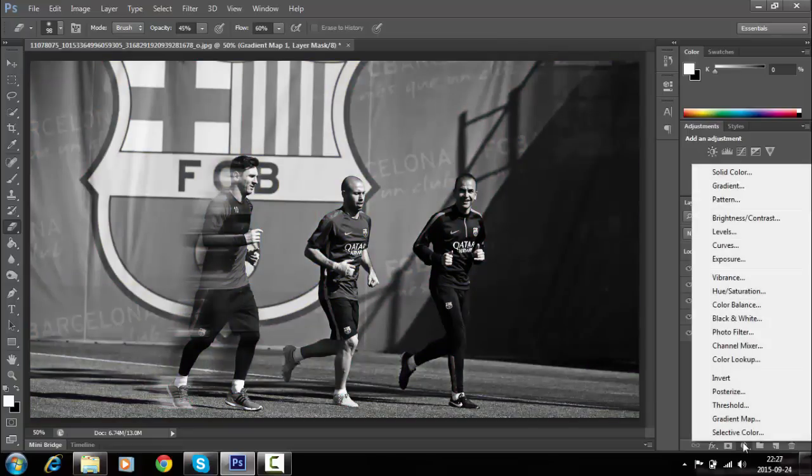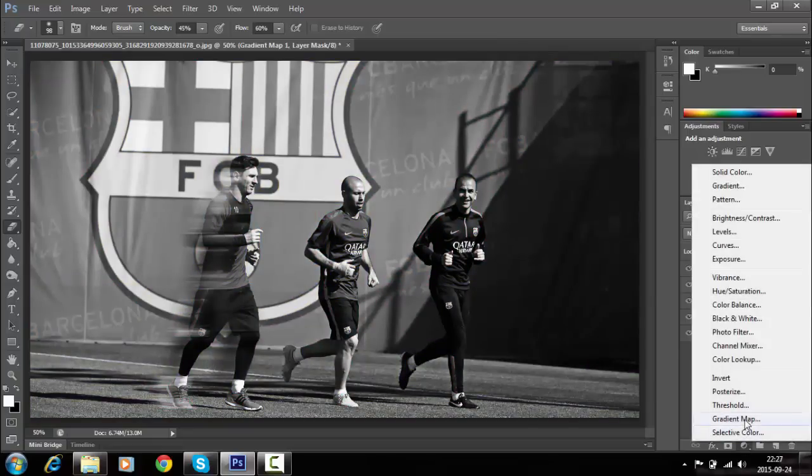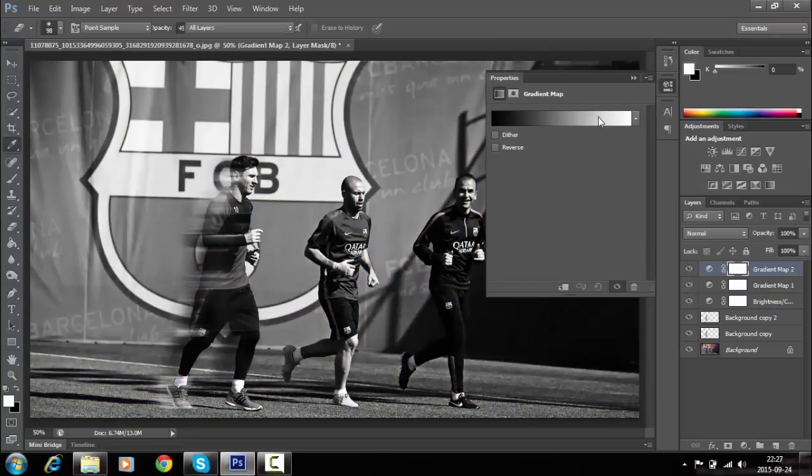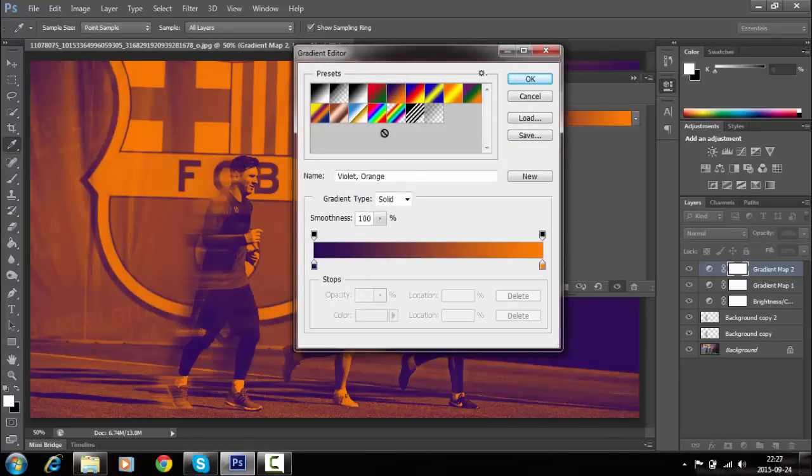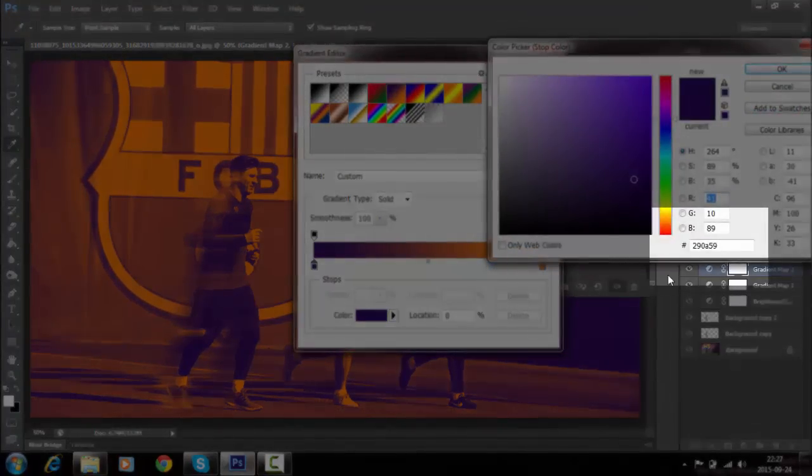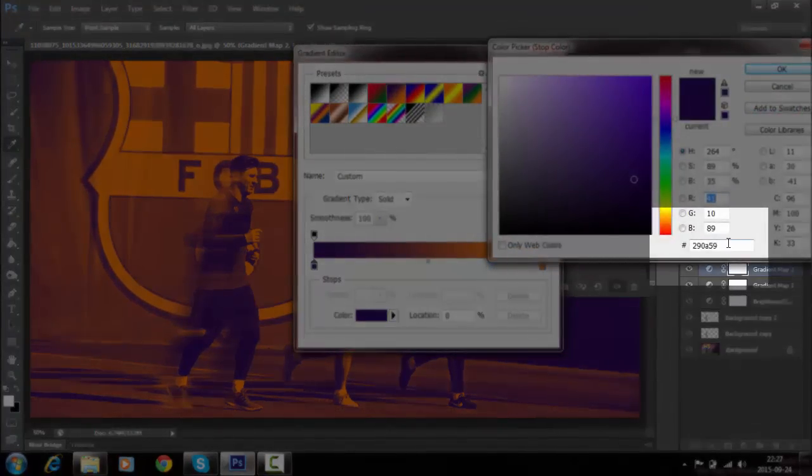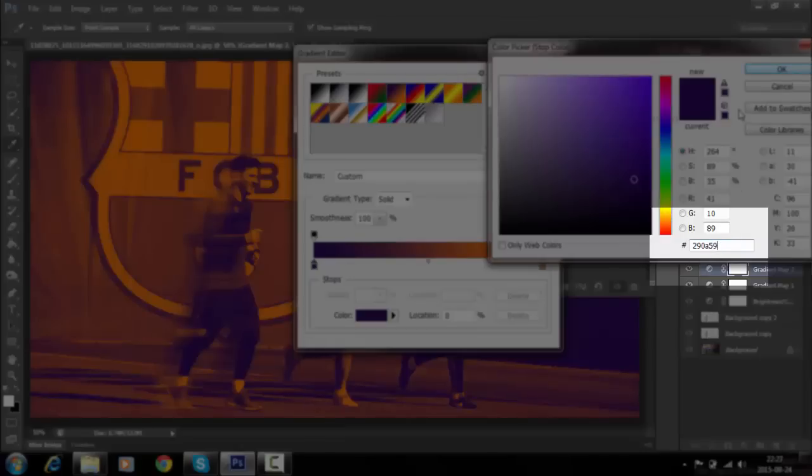Create one more Gradient Map and choose the purple to orange gradient from the gradient selection menu. You can see the color codes and change them if you want different shades on your photo.